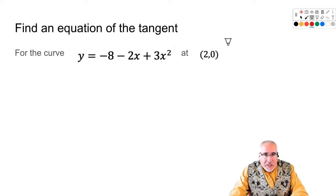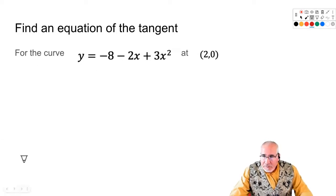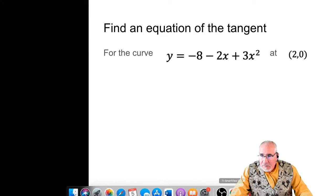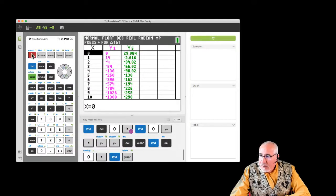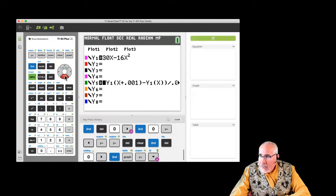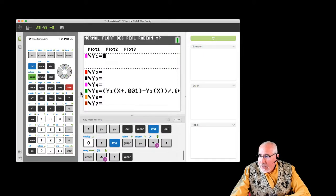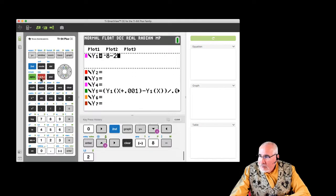So let's find the equation of the tangent line. We've got a fairly simple way to do it with the calculator. This is our function: negative 8 minus 2x plus 3x squared. All we have to do now is go back. We weren't asked to sneak up on it with limits, so I'm going to clear Y1 and put in this equation. Let's put in: minus 8, subtract 2x, plus 3x squared. And we want to find it at x = 2.